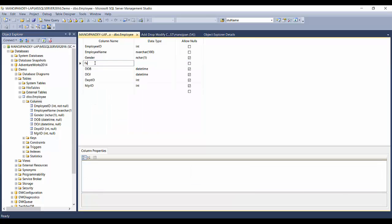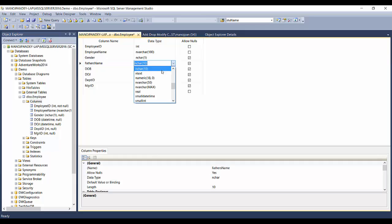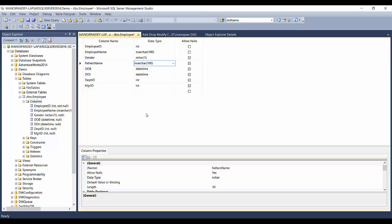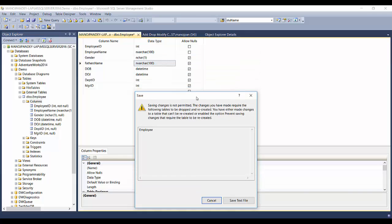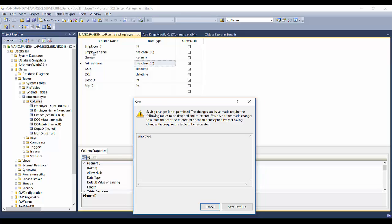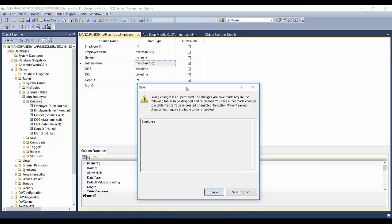The moment you try to save, it won't be saved. It says: 'Saving changes is not permitted. The changes you have made require the following table to be dropped and recreated.' SQL Server does not allow adding a column in between existing columns directly. The workaround it attempts is to drop and recreate the table in the new column order, but it is still blocked.